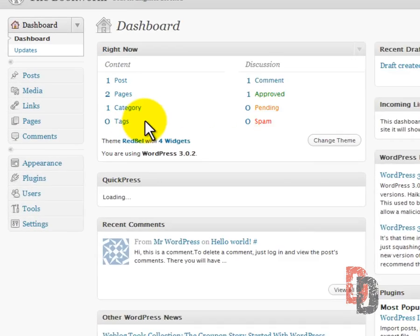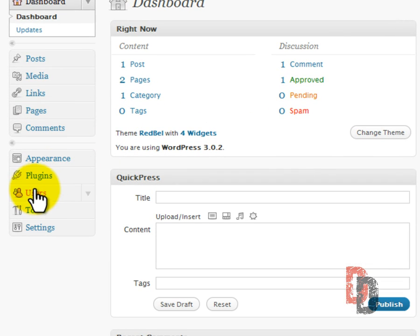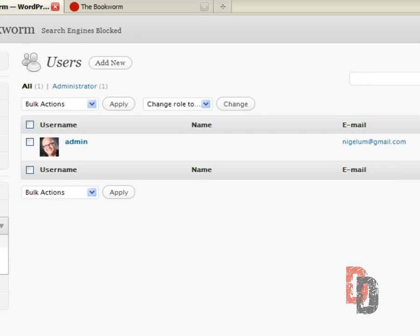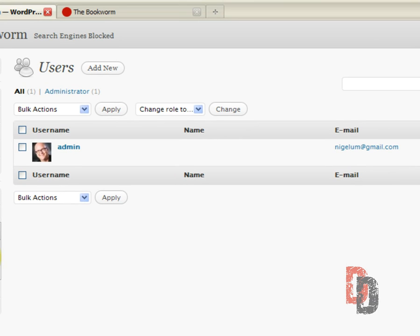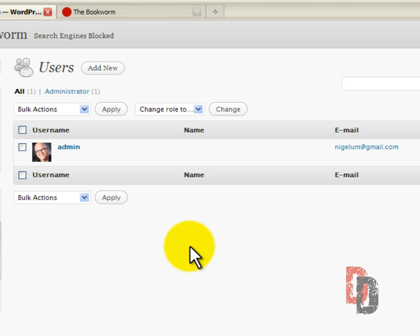Now the users tab is going to be on the left hand side. This is another bit of administrative stuff that we need to do. Probably we should have done this after we did our settings tab.